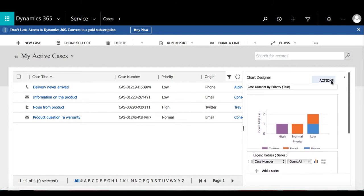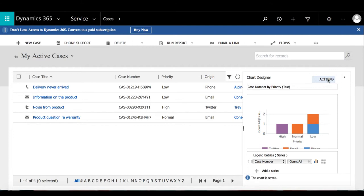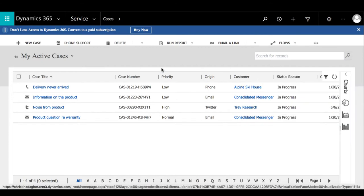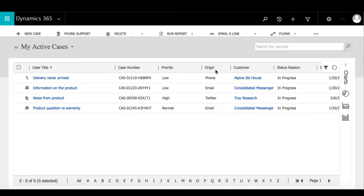To save this chart, we're going to select Actions, and then we have the option to either select Save or Save As. Once you do that, we're going to close the designer and then refresh the page.